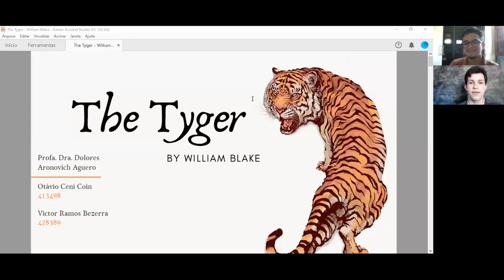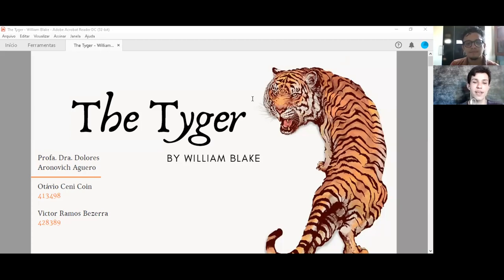Hello guys, we are gonna talk about The Tiger by William Blake. We have chosen it because it is a very interesting poem, a very rich one, and we're gonna analyze its structure, its themes, a lot of things.